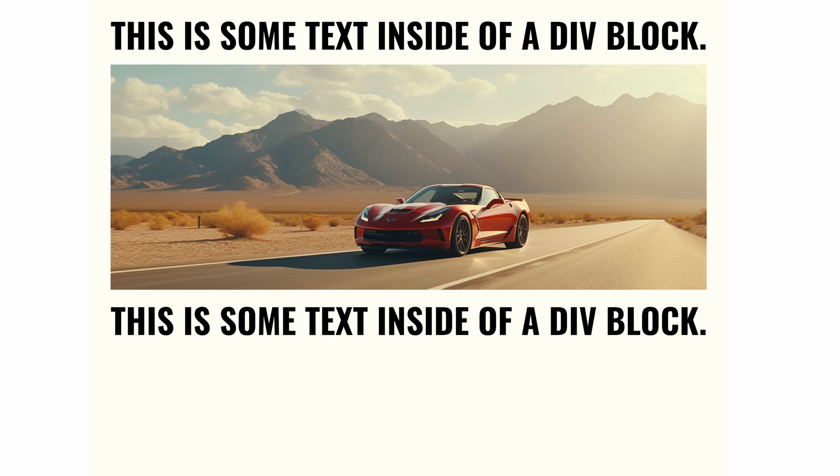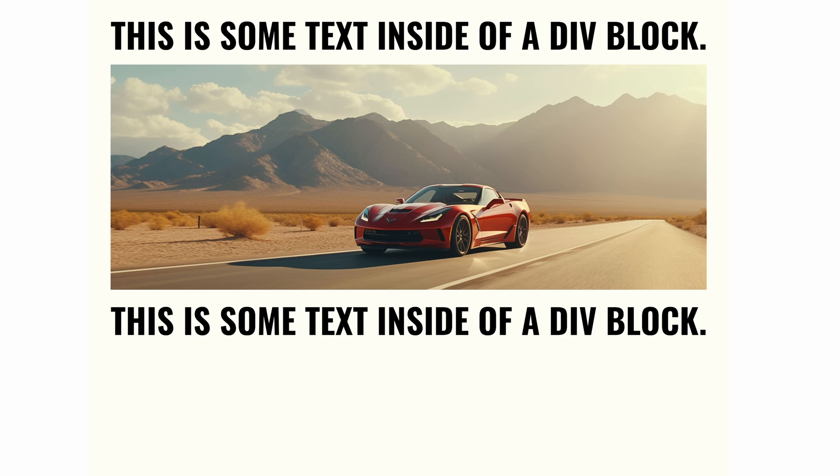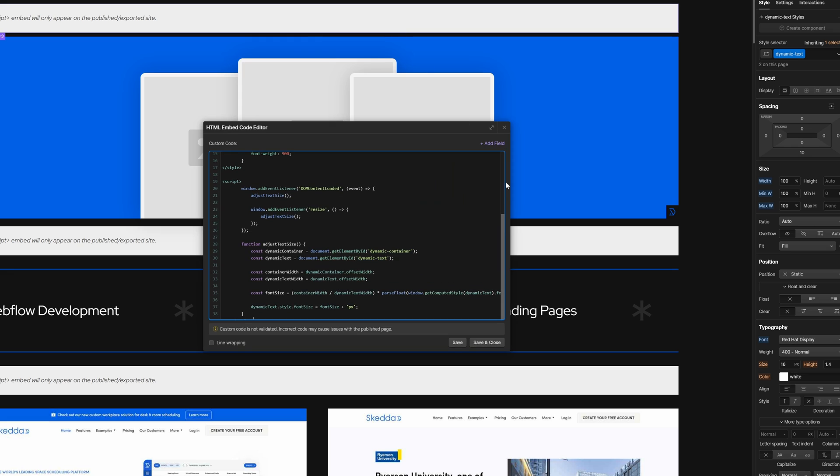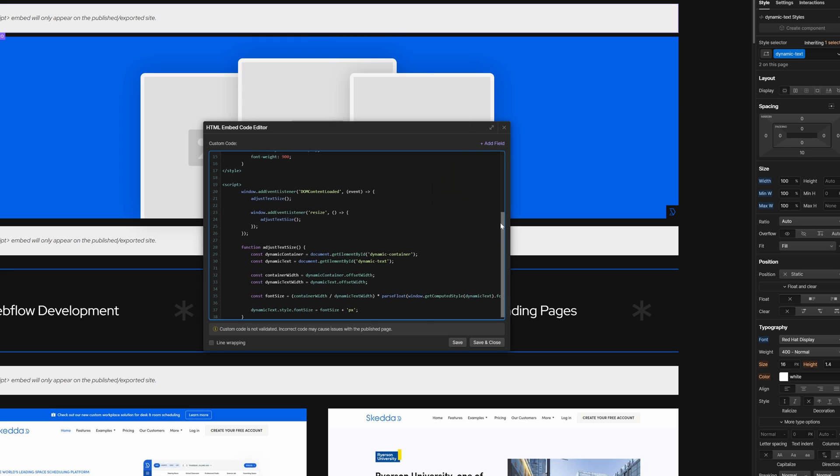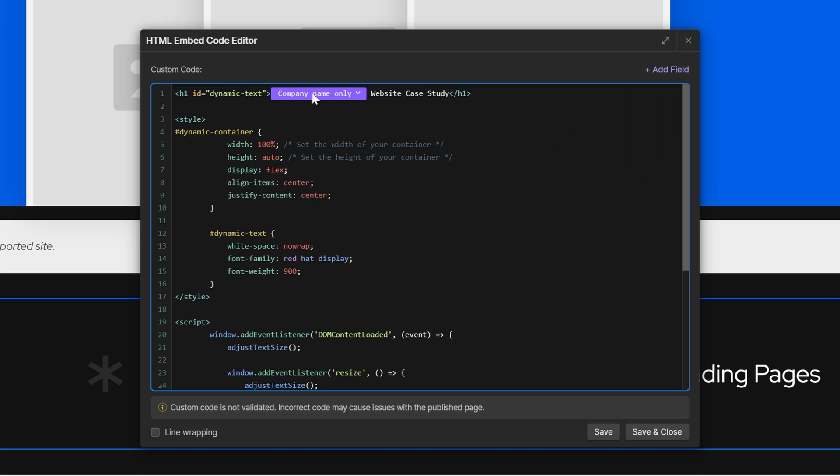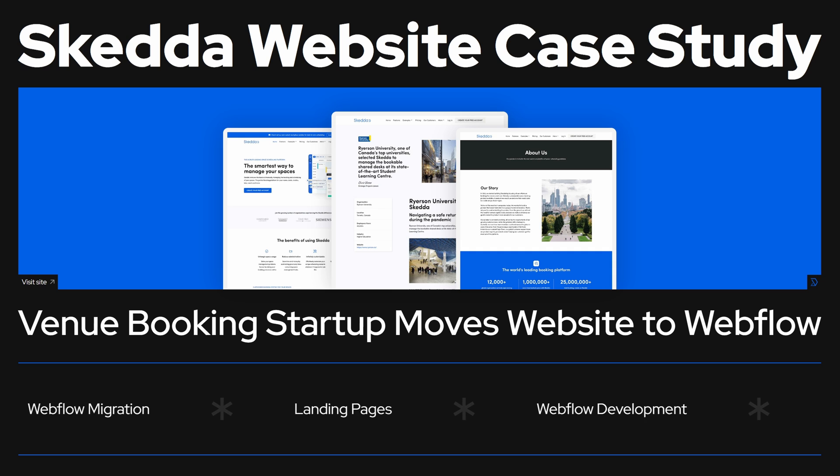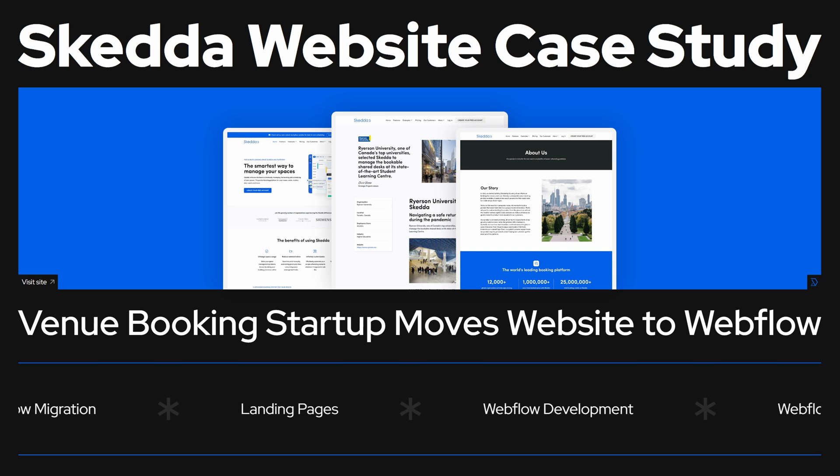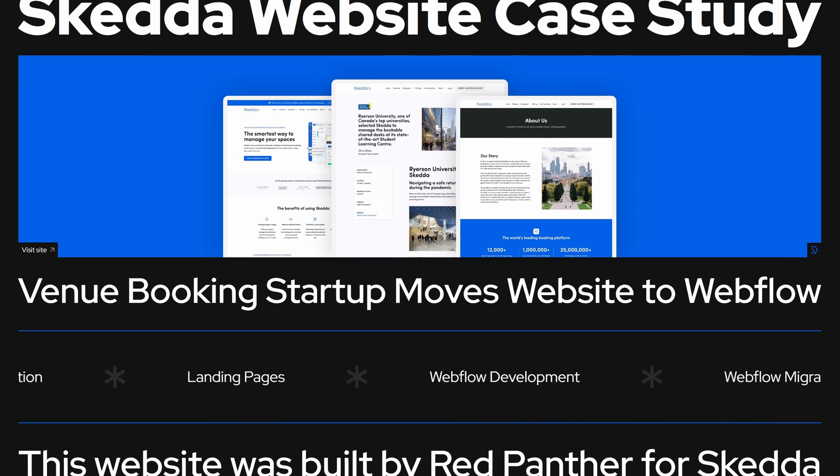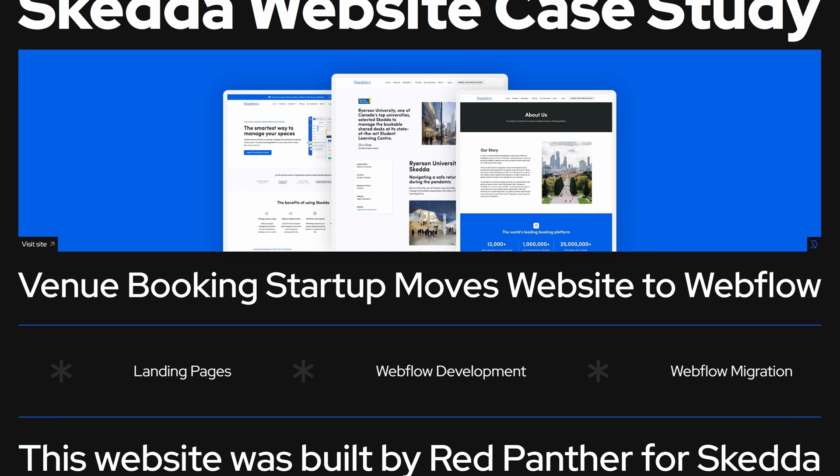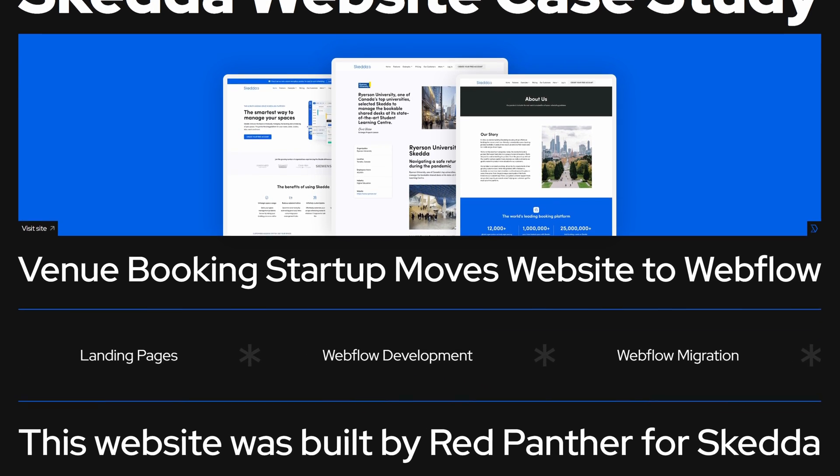But don't stop there because we can use this on CMS pages where the text dynamically inputs based on the page. This is my CMS page. Inside of my embed block, you can see that I'm pulling in a text field, and I have three of them on the page here. And as you can see on the published site, all three fit perfectly within the container, even though there's different character amounts.